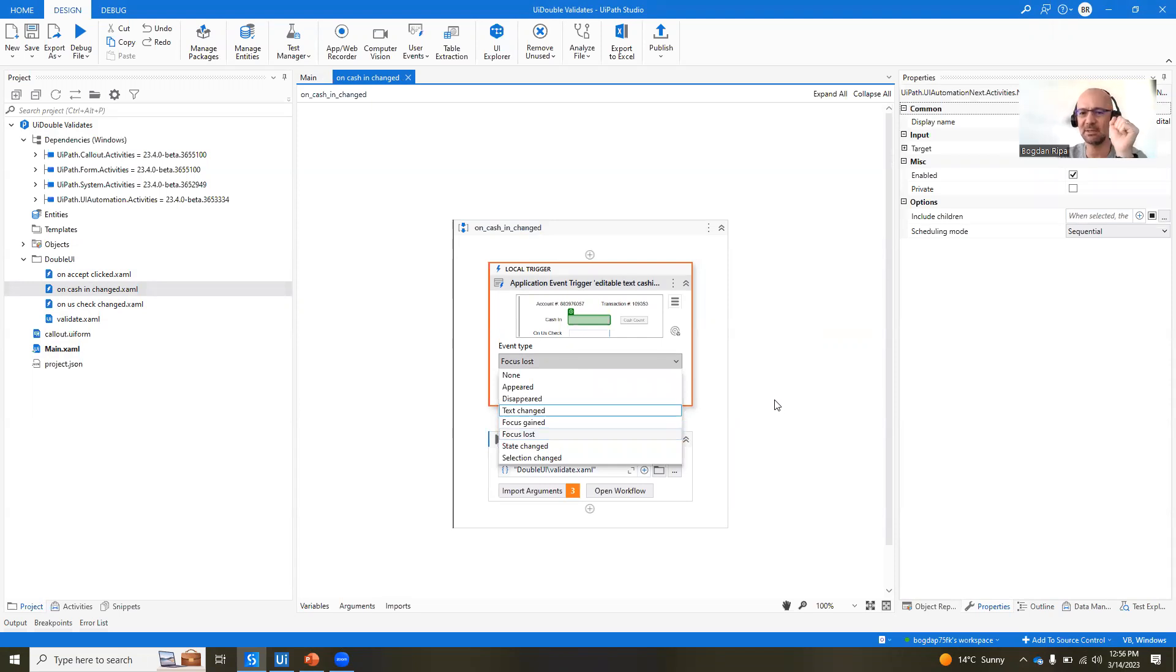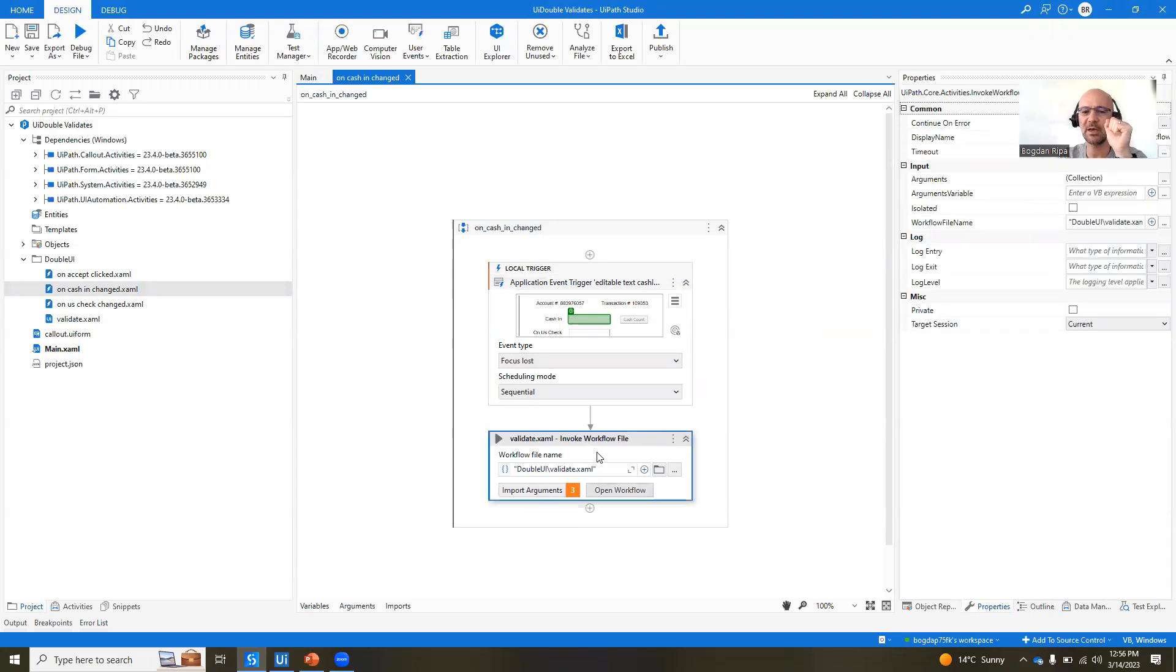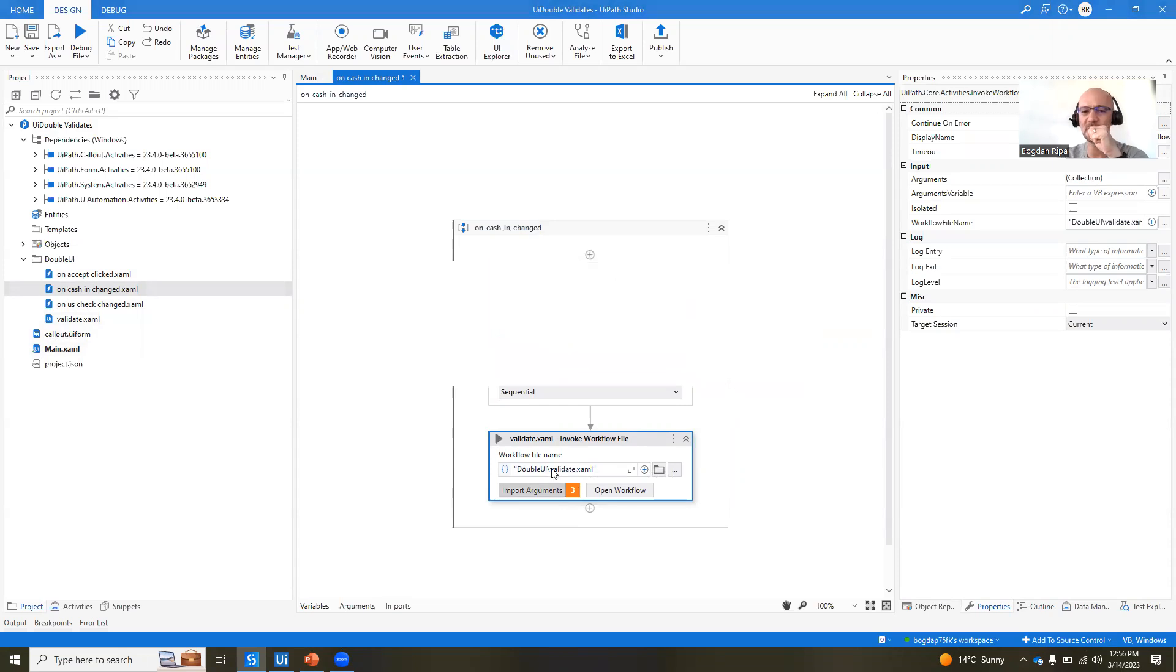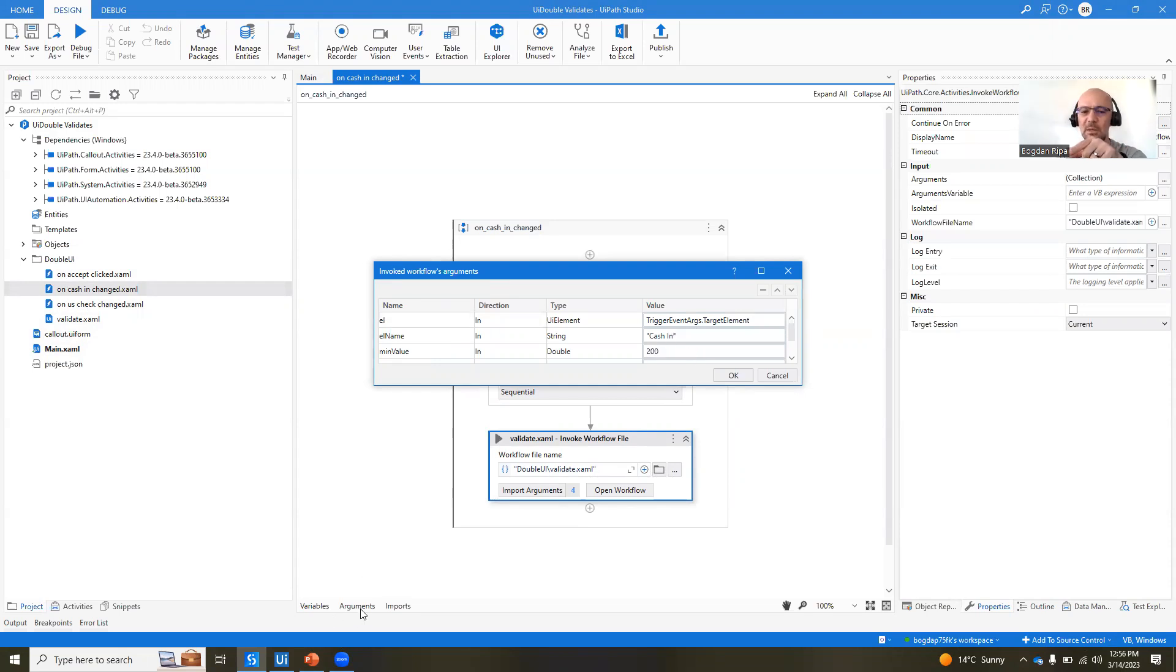this is when this XAML gets triggered, right? And when this happens, we're going to invoke this validate.xaml file. And if we look at the input arguments for this XAML, the element that we're looking at is the target event args, which is a local argument, dot target element,